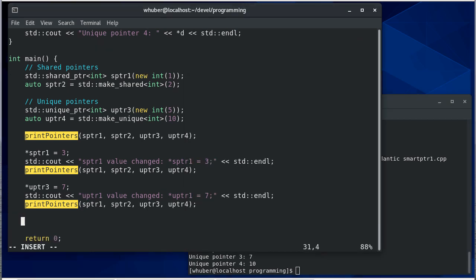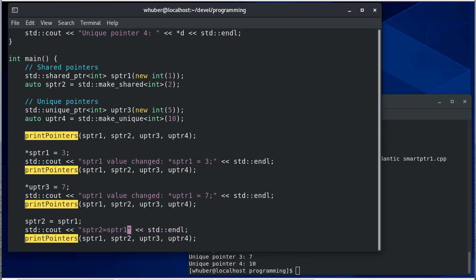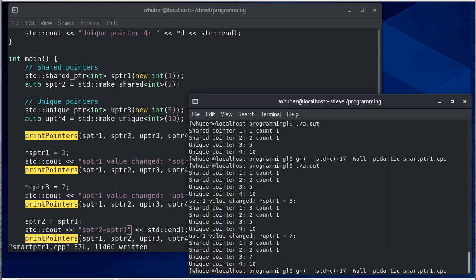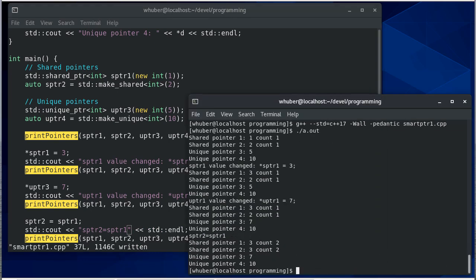What happens if we do this? So there we're saying sptr two is equal to spr one. And when we run this you'll notice now they're both pointing to the same value and the count has now become two.